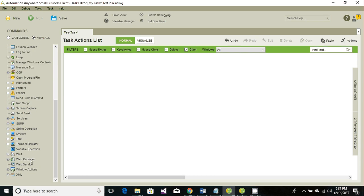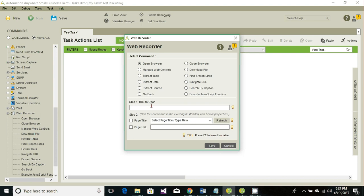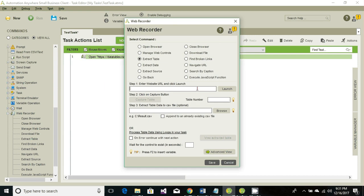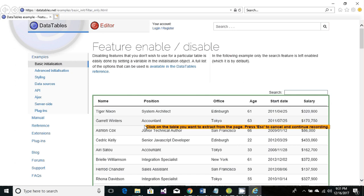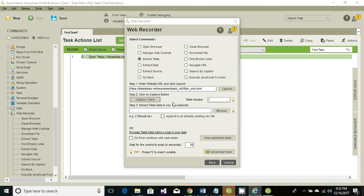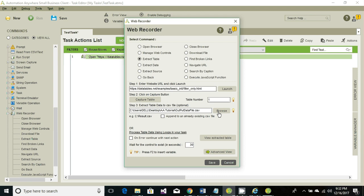First step is to open the web-based application. Go to the web recorder and choose the option 'Open Browser' and enter the URL, then click on save. The second thing is to extract the table information — drag and drop the 'Extract Table' option from the web recorder, specify the URL, and click on launch. Once the website is launched, click on 'Capture Table' and mouse over the table you want to capture. Once you click, it will capture the table control. Now we need to store the output into a CSV file — store it into the output data file and click on open. The output from the web-based application will be stored into the CSV file.